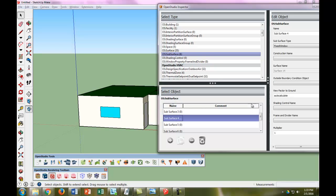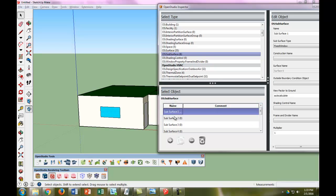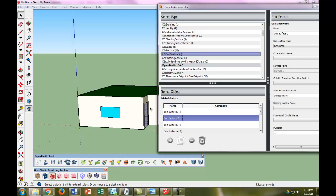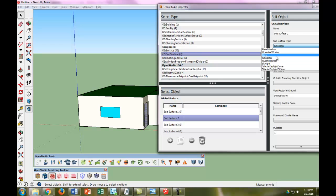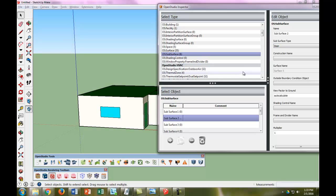we can see subsurface 1 is that window and subsurface 2 is that door. This is right now a glass door, but I believe it's not a glass door. So we're going to make it a door—not an operable window, just a door.